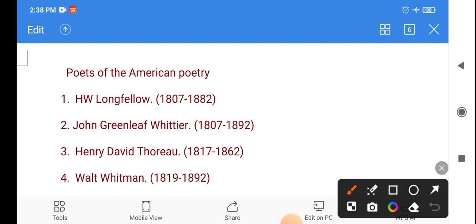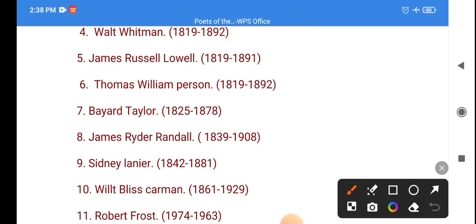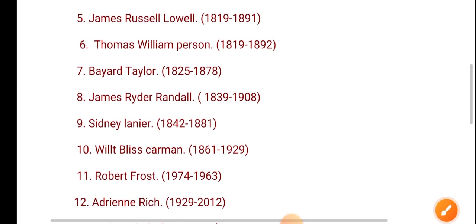H.W. Longfellow, John Greenleaf Whittier, Henry David Thoreau, Walt Whitman, James Russell Lowell, Thomas William Parson, Bayard Taylor, James Ryder Randall, Sidney Lanier, Wilt Bliss Carman, Robert Frost, Adrienne Rich, and Sylvia Plath.